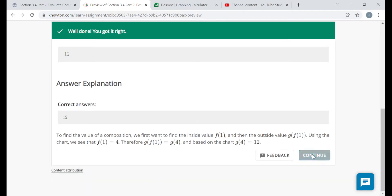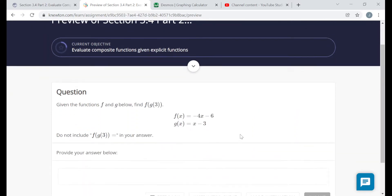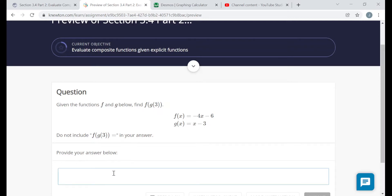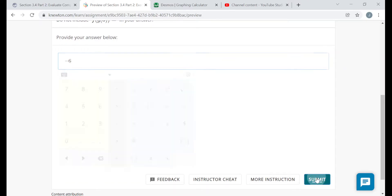Back to explicit functions — these are pretty simple linear functions. What's f of g of 3? Three goes into g first. g of 3 would be 3 minus 3, or zero. Then I plug zero into f. f of zero would be negative 4 times zero minus 6, which is negative 6.